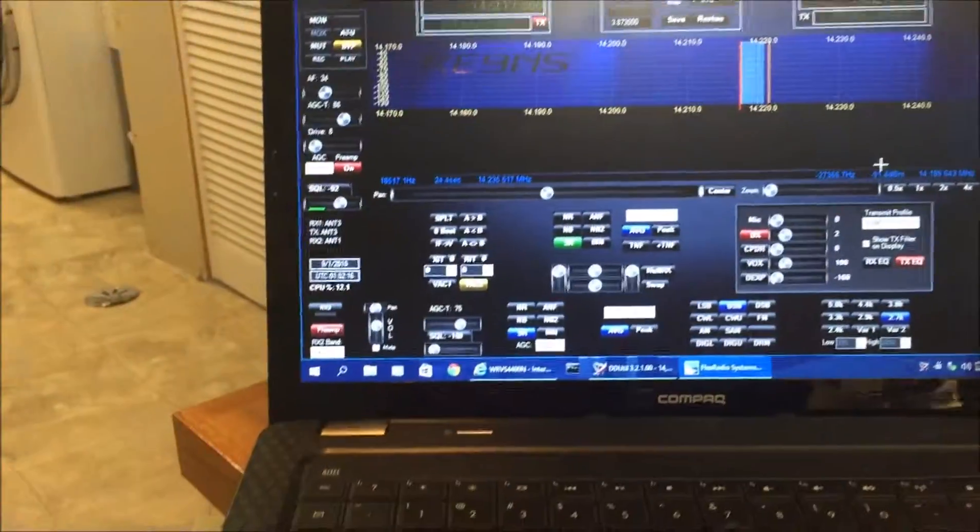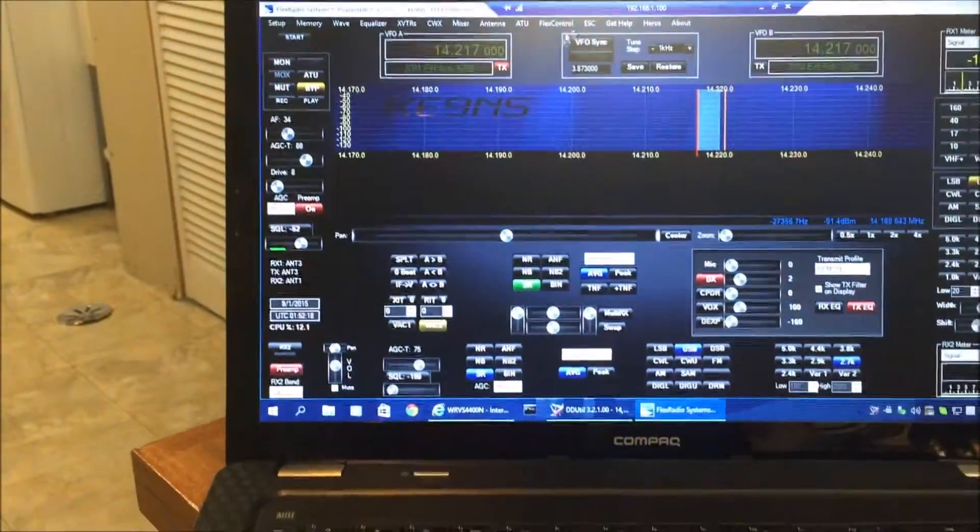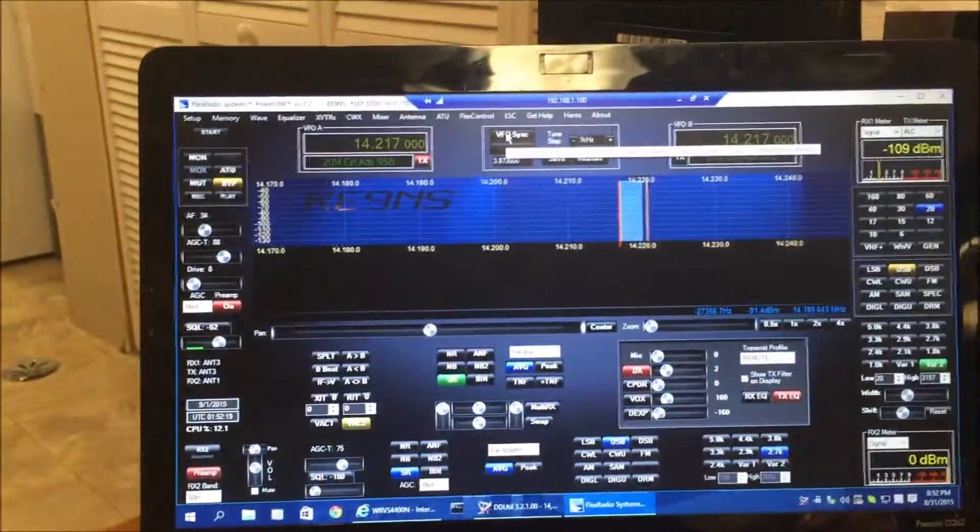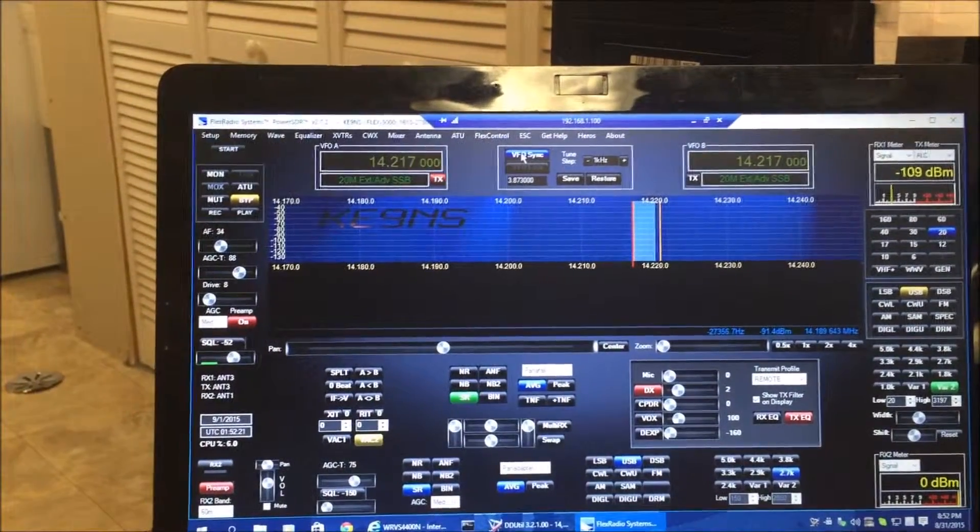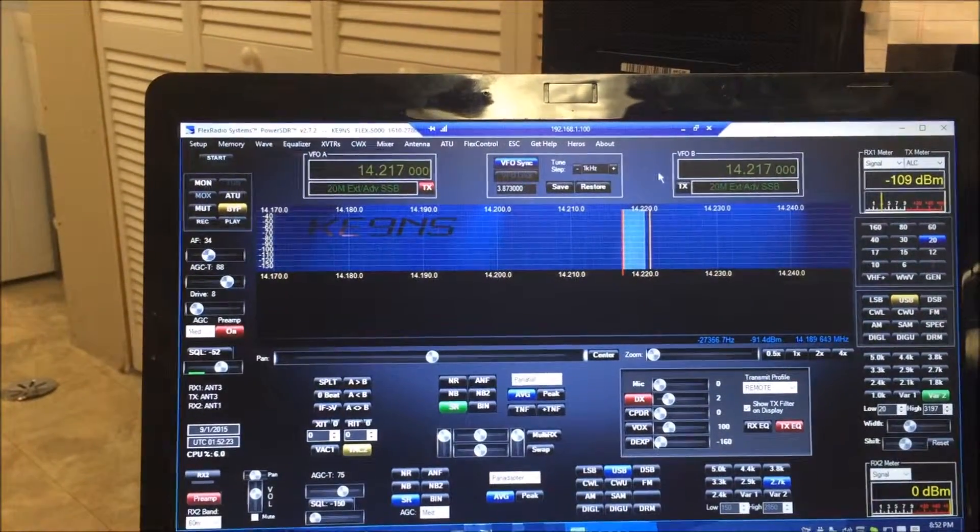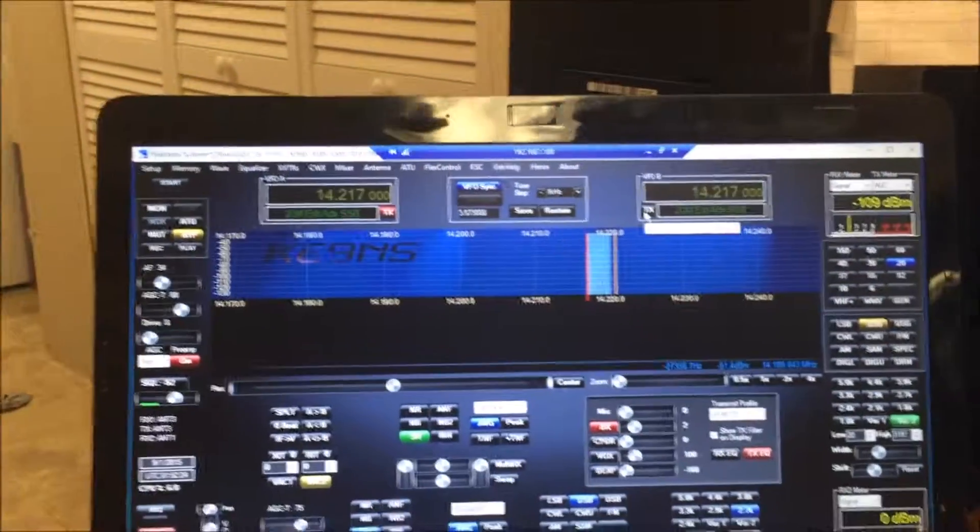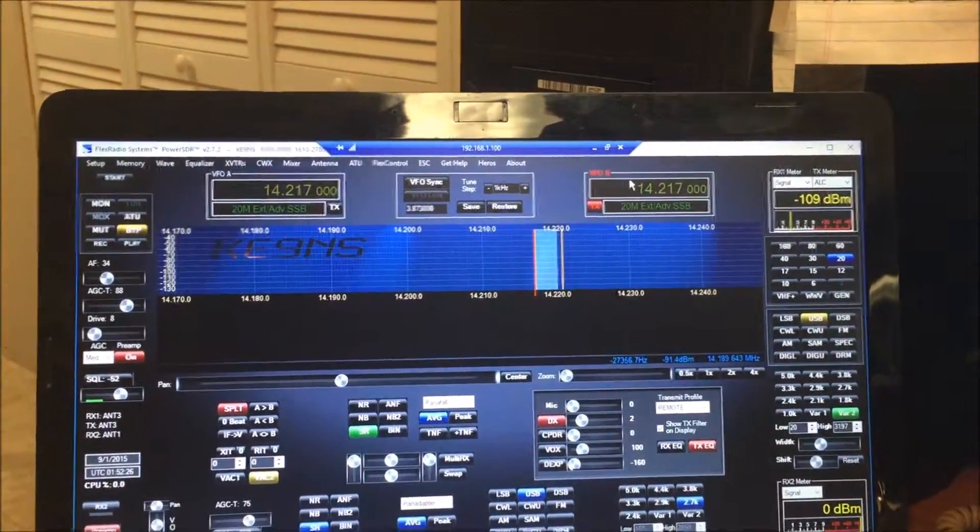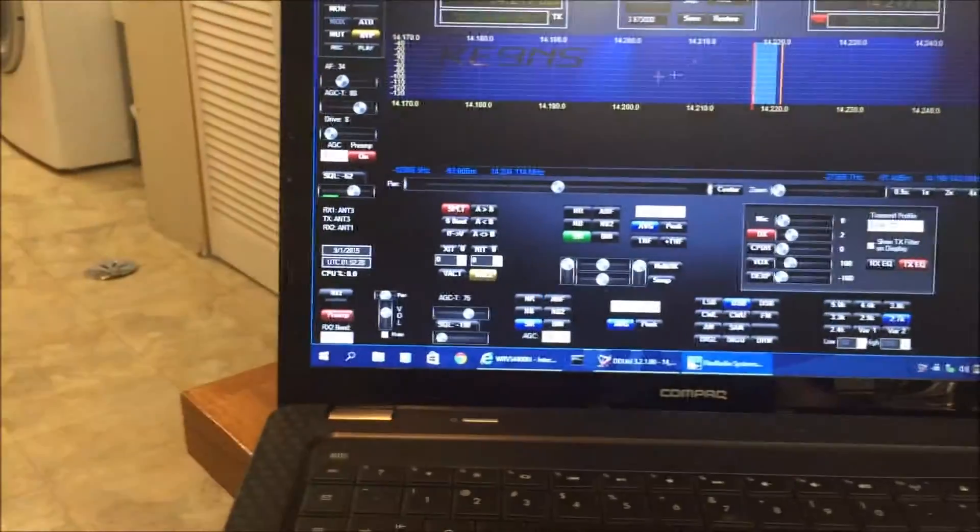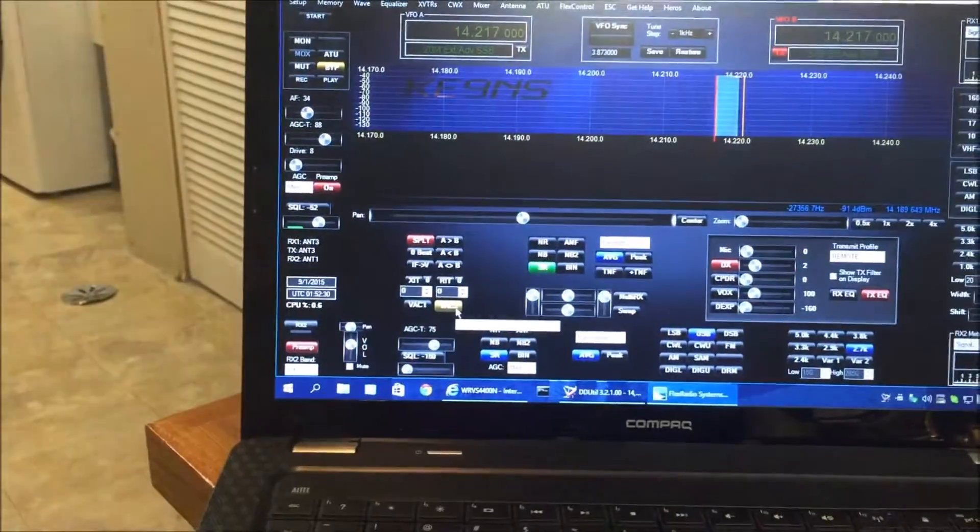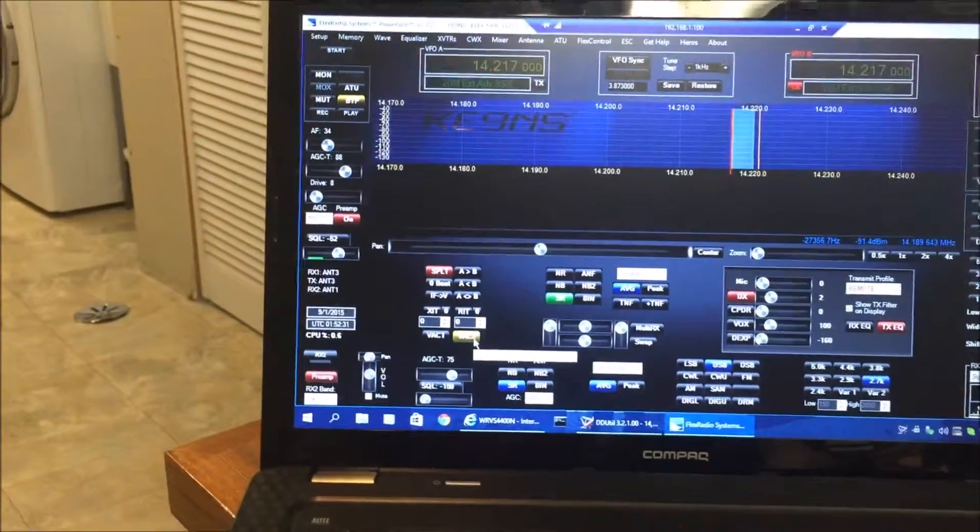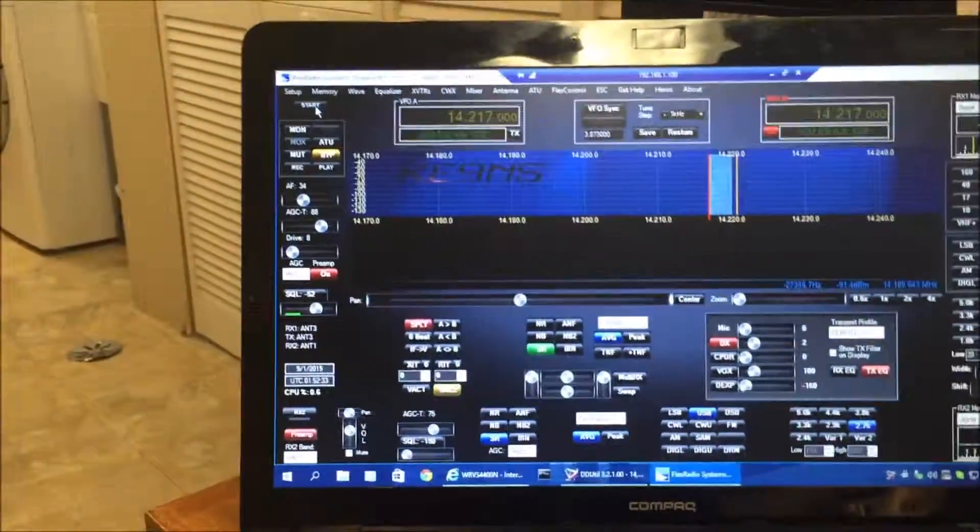So because I'm using VAC2, though, the caveat is I have to enable the VFO sync, change my transmit over to VFO B, because that's what VAC2 is going to do anyway. So now I can hit the start button.